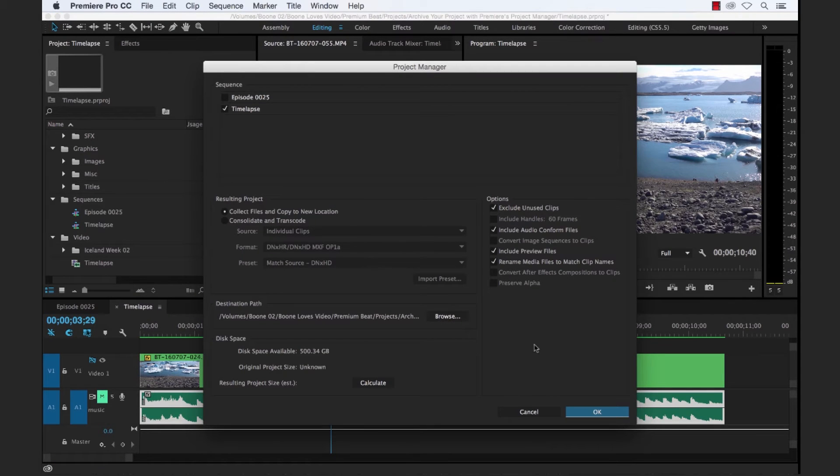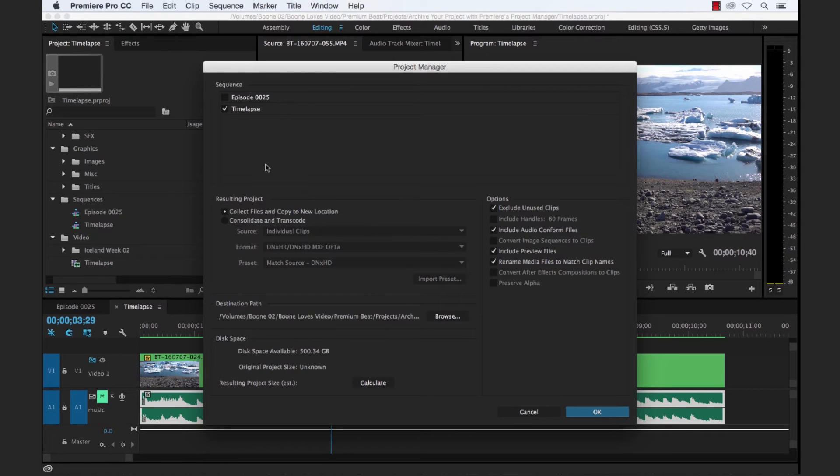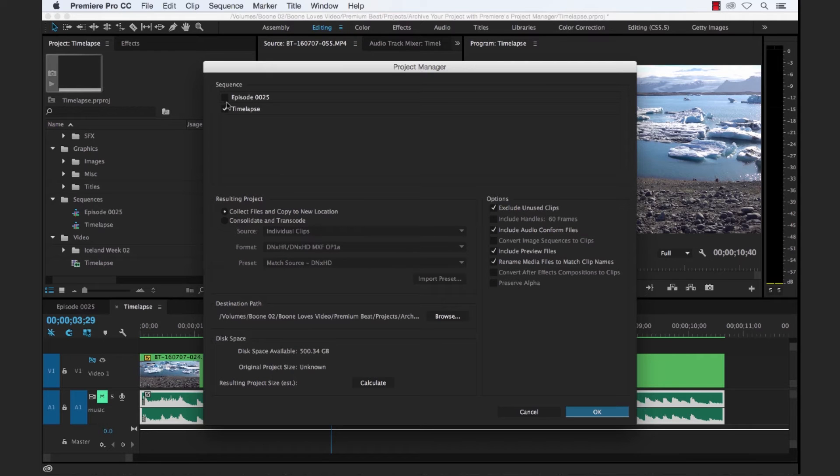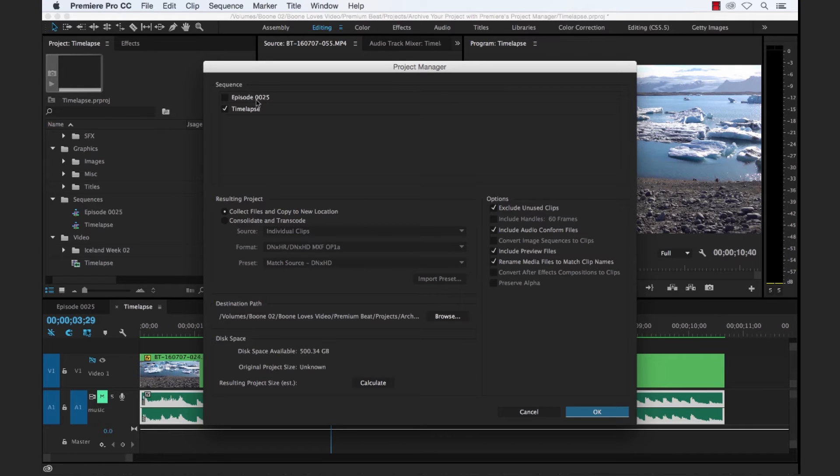And now you'll have the Project Manager dialog box, which has about four or five sections that we can look at here. In the first section, you're going to need to select your sequence. Now I said we only want to basically archive our time-lapse sequence, but you could if you had a whole project full of sequences here, as you can see, you can pick and choose which individual sequences you'd like to include in your archive.